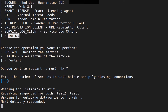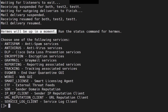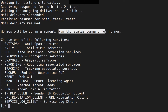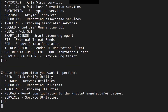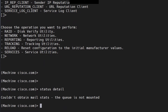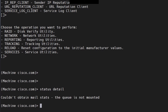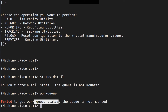Any harmful actions I demonstrate in this video — do not do them. Hermes will be up in a moment. After restarting, if you run status detail, it may say 'couldn't obtain mail stats, the queue is not mounted' and WorkQueue will say 'failed to get WorkQueue status, the queue is not mounted.' Give it a couple more minutes and it will come back up.